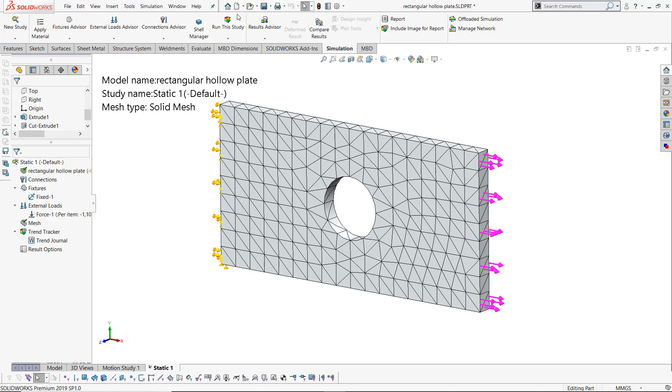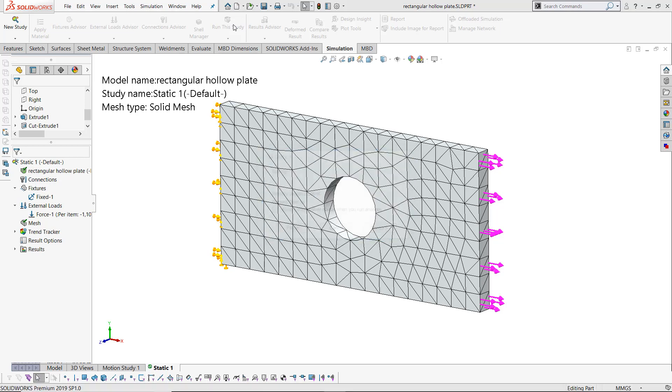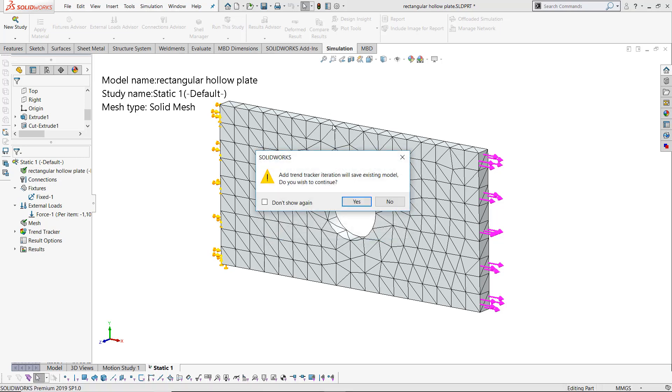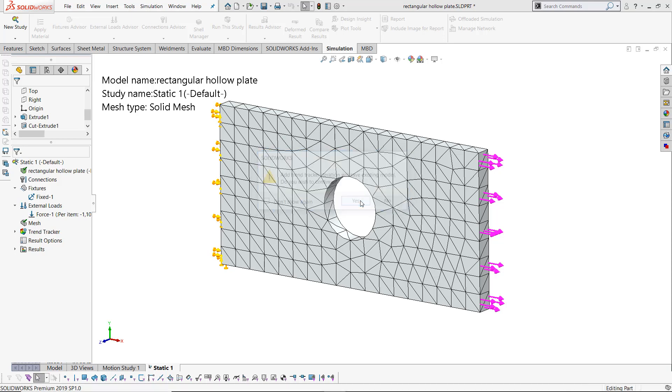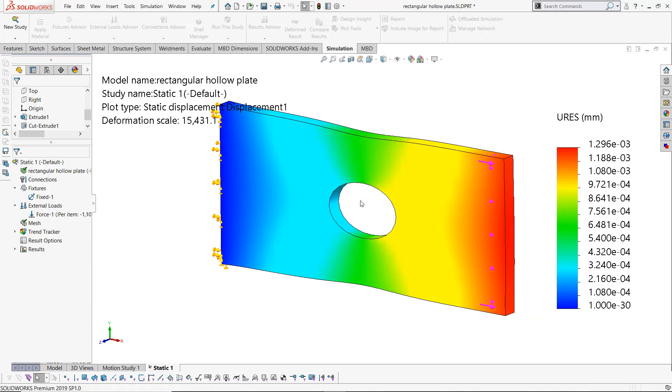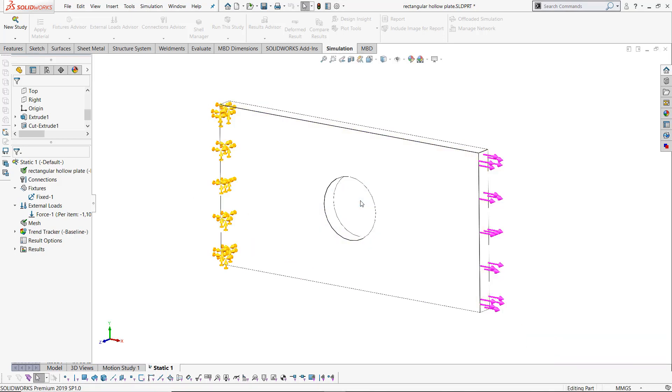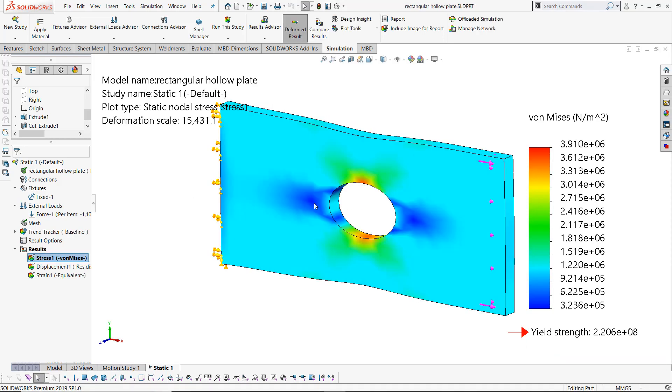When I go and I run a study, I'm prompted to save a trend tracker iteration. This takes a snapshot of each of my results and adds them to the trend tracker journal.